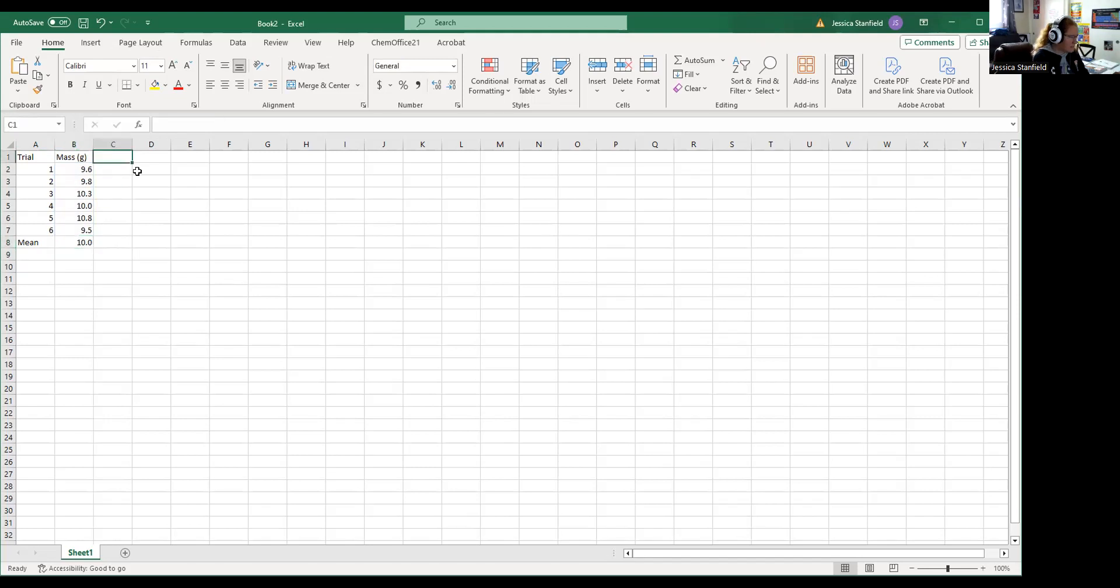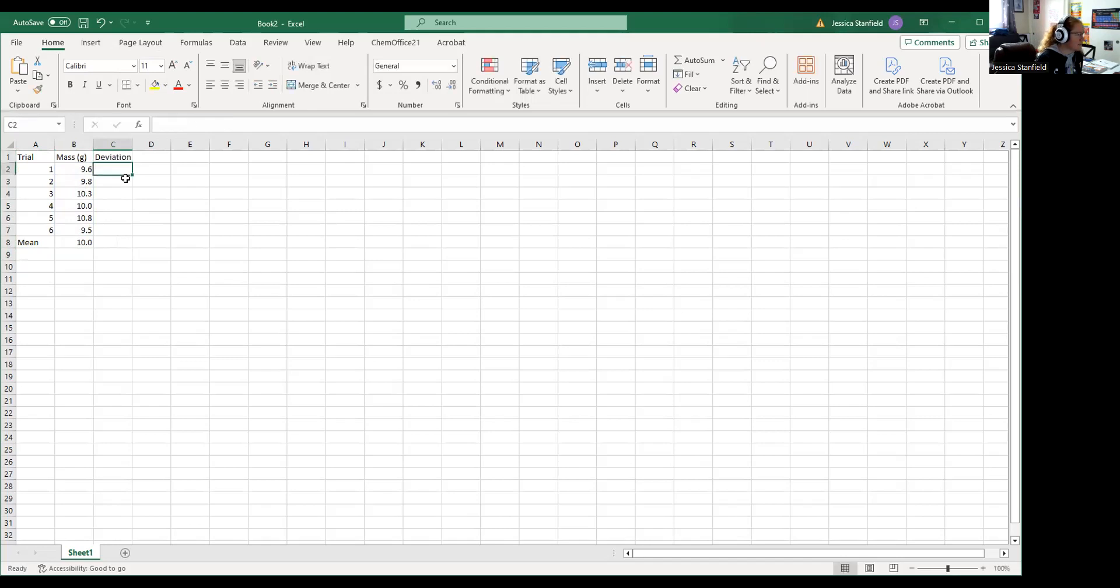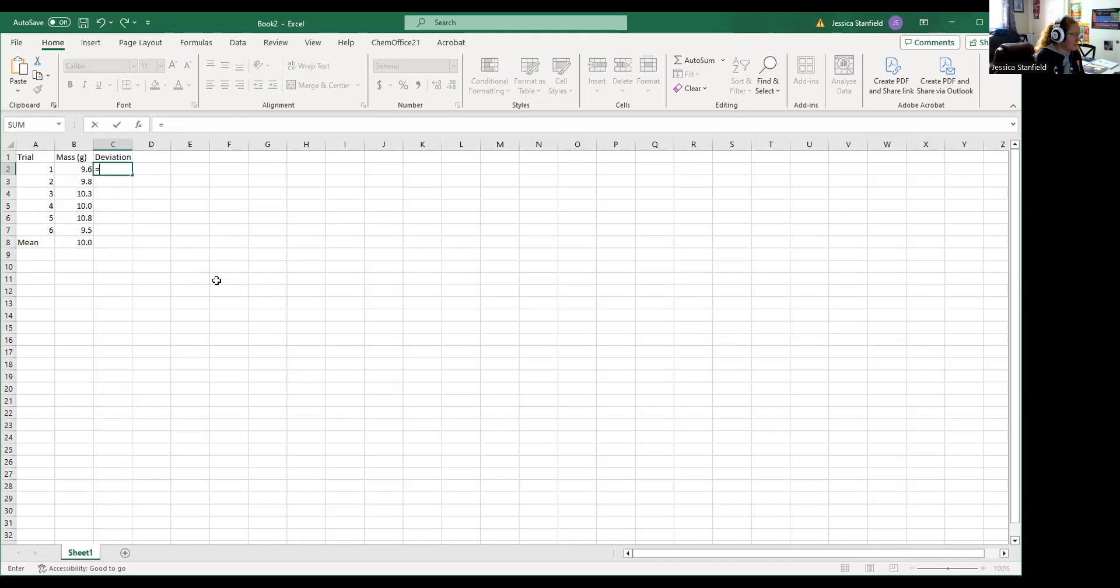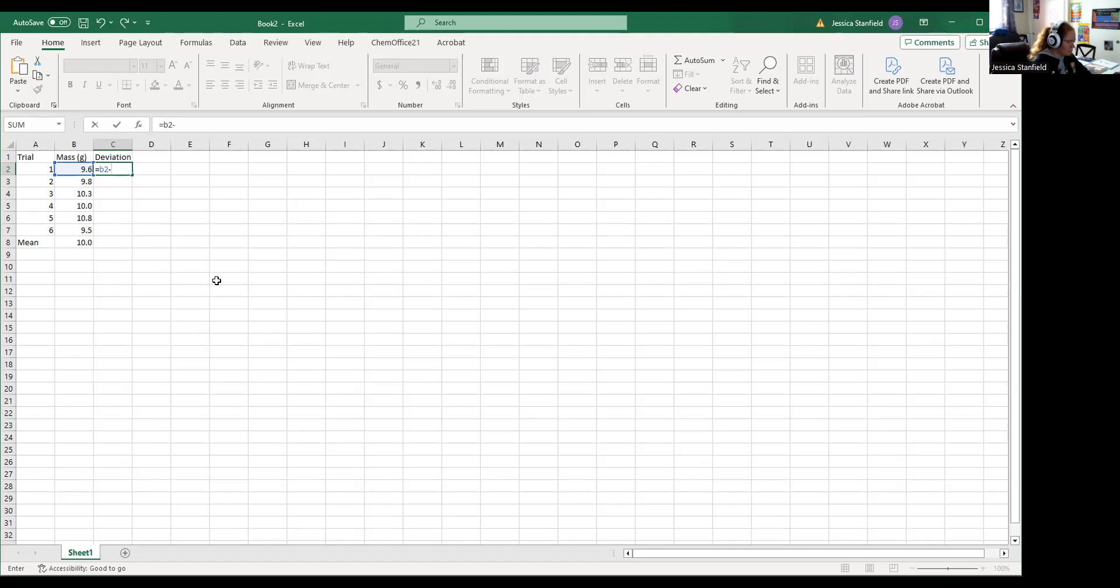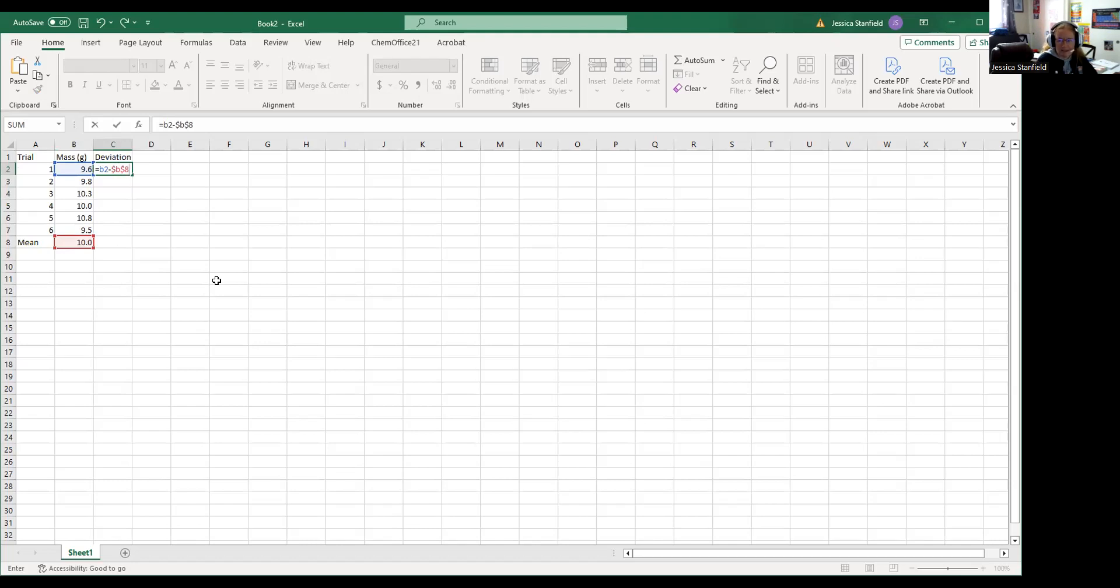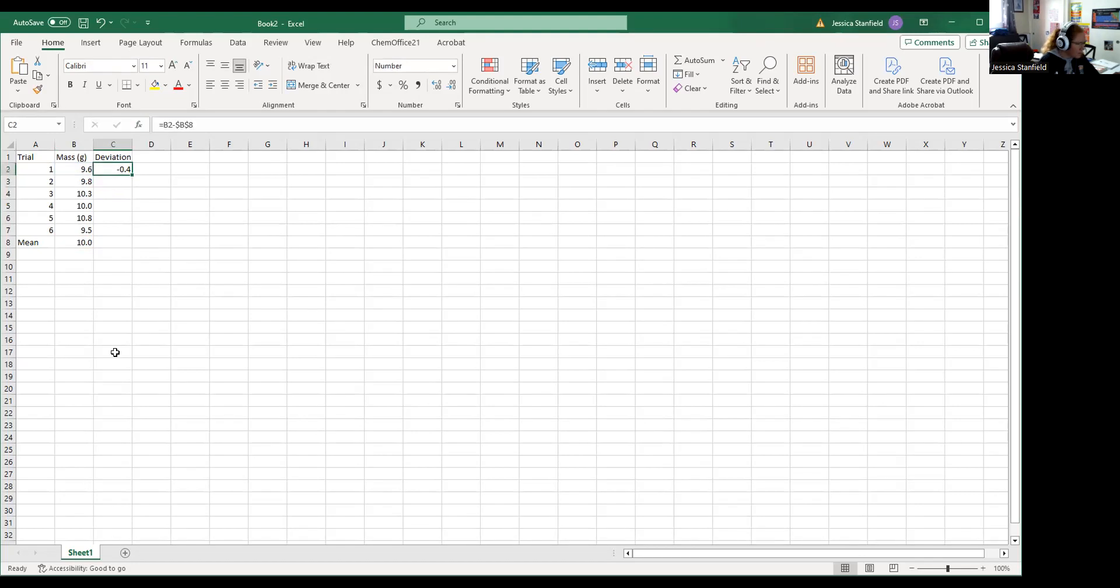Now we need the deviation. Remember, every single measurement is going to deviate from the mean by a certain amount. So to get the deviations, we're going to take the value of our measurement, so in this case it's in cell B2, and we're going to subtract from that the mean. Now when we drag our formula down, we want our formula to do each individual trial, but the mean stays the same the entire time. So in order to get Excel to keep the mean cell from changing, I'm going to hit dollar sign B dollar sign 8. The dollar sign in front of the B and the dollar sign in front of the 8 tells Excel when I drag the formula down do not change cell B8, it stays the way it is. So I hit enter and there's the deviation in my first measurement.